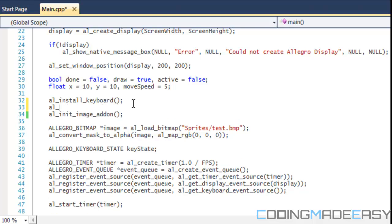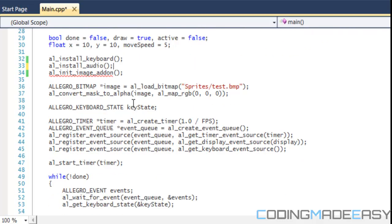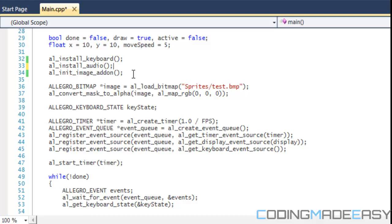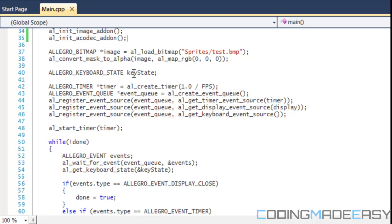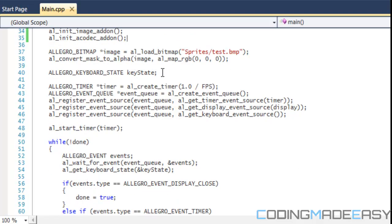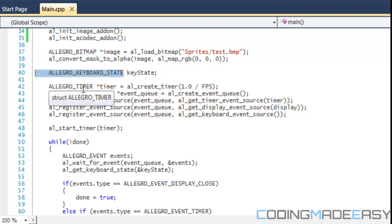Once we do that we need to install the audio and initialize the codec, so we do al_install_audio and al_init_acodec_addon. Just like images are bitmaps and we have certain identifiers and variable types, the type for sound in Allegro 5 is ALLEGRO_SAMPLE.